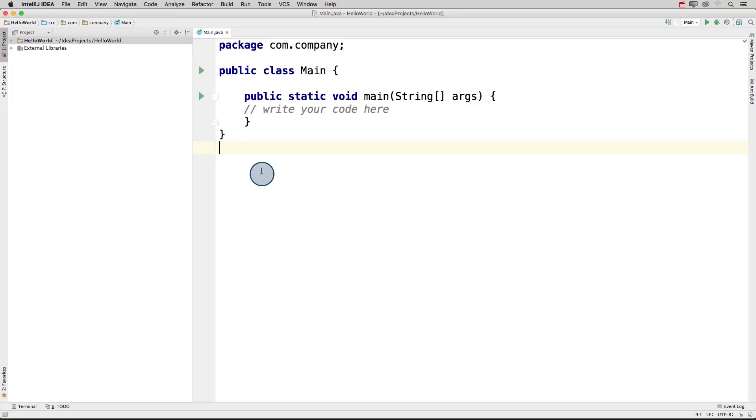Now that we've set up our Hello World project, we should be able to see our IntelliJ environment, which is this split screen.